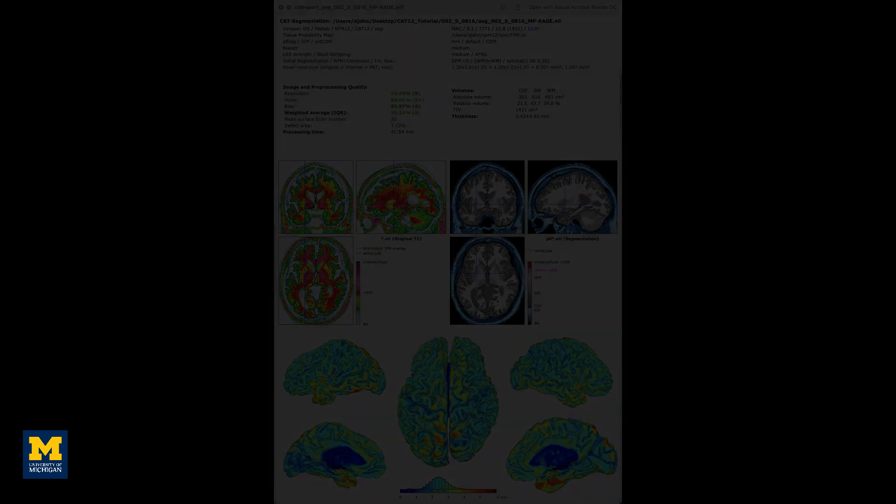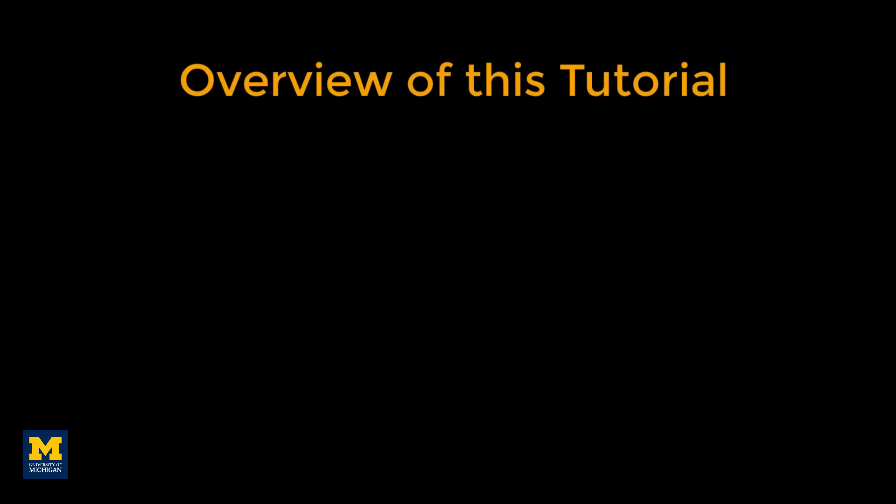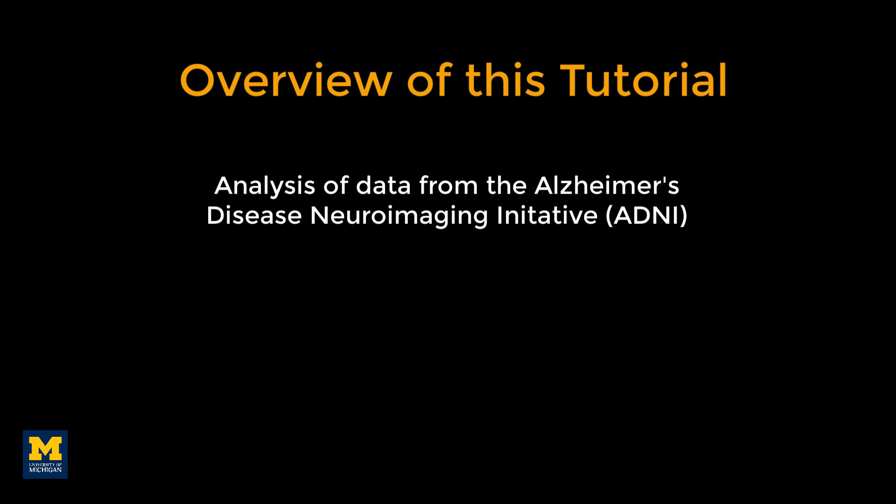The following walkthrough will demonstrate how to use CAT-12 with data downloaded from the Alzheimer's Disease Neuroimaging Initiative, or ADNI. As a result, this will be my first tutorial demonstrating how to analyze data from a large, open-access repository focusing on a specific clinical population.